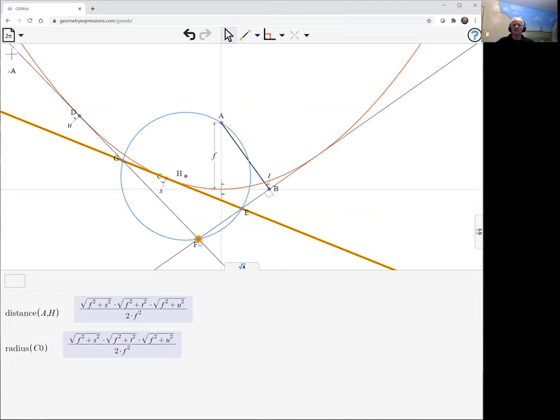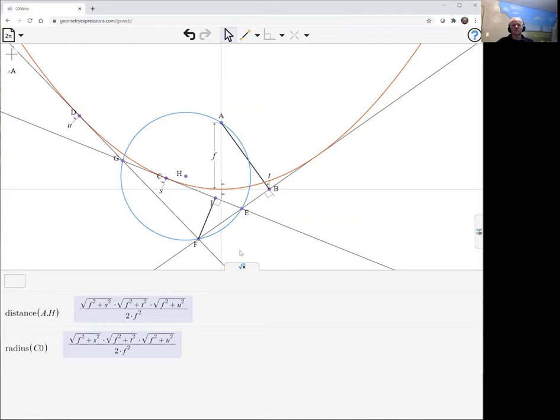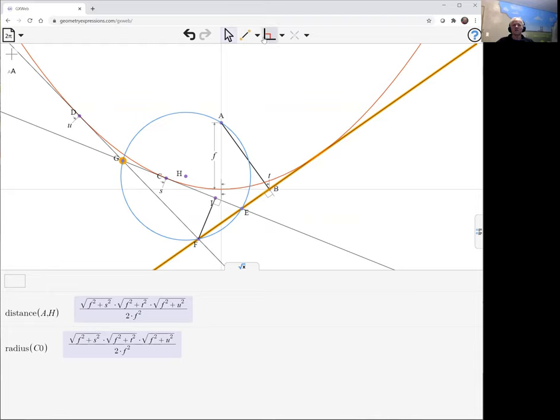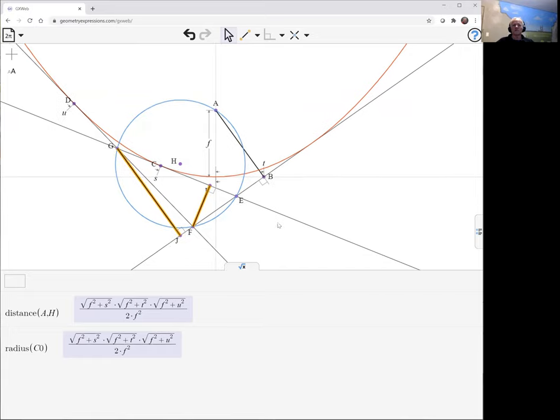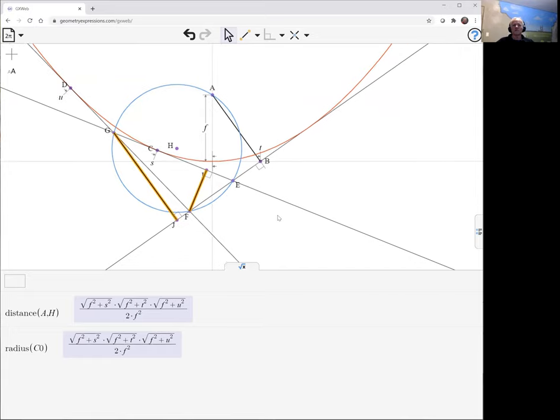And so it's created one altitude. We can choose to create another altitude here. Let's choose G and the opposite line there. I create a second altitude. Now we need to intersect those two lines to find the orthocenter. The orthocenter is actually external to the triangle here.